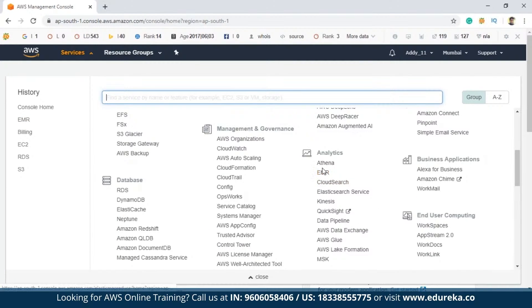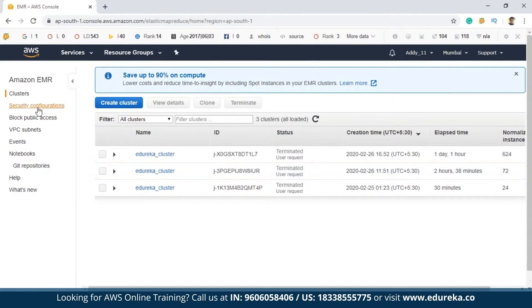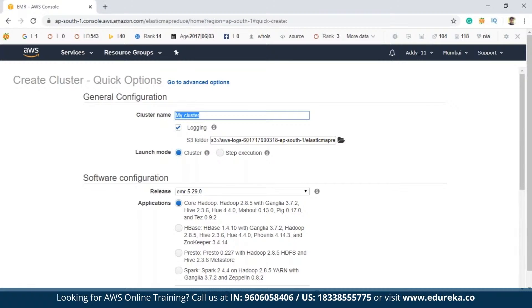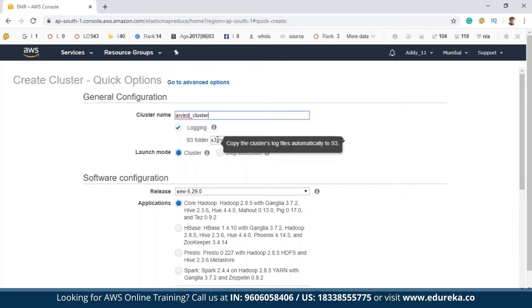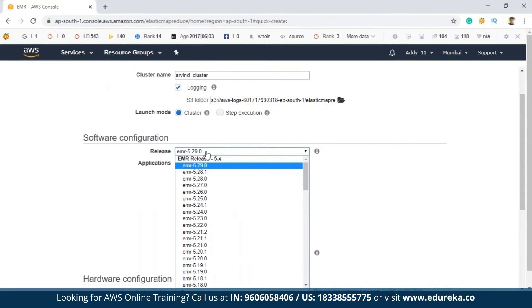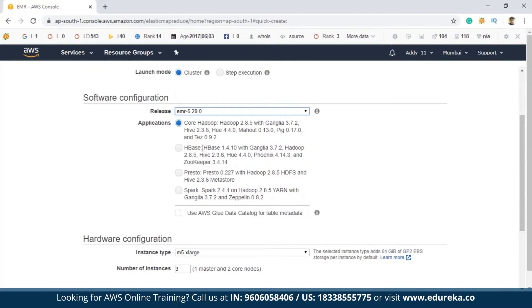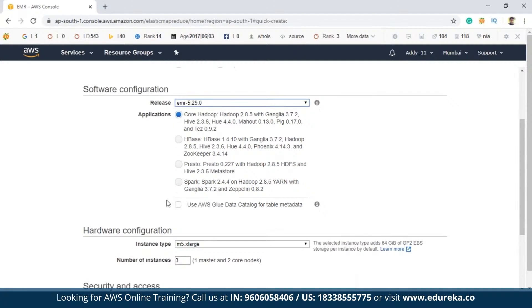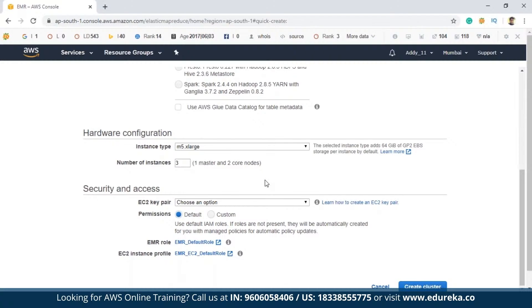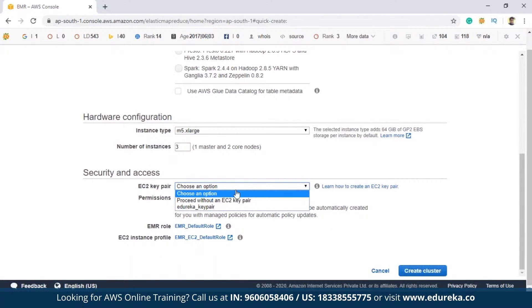Once you click on EMR, you'll be navigated to the EMR page where you can create a cluster. Click on 'Create cluster'. You then need to name your cluster — name it whatever you want for convenience. The launch mode is by default 'Cluster', and the release is the latest EMR version. Depending on your application, you can select the appropriate option — Core Hadoop or Spark, for example. The default hardware configuration is one master node and two core nodes. After this, you need to select an EC2 key pair.